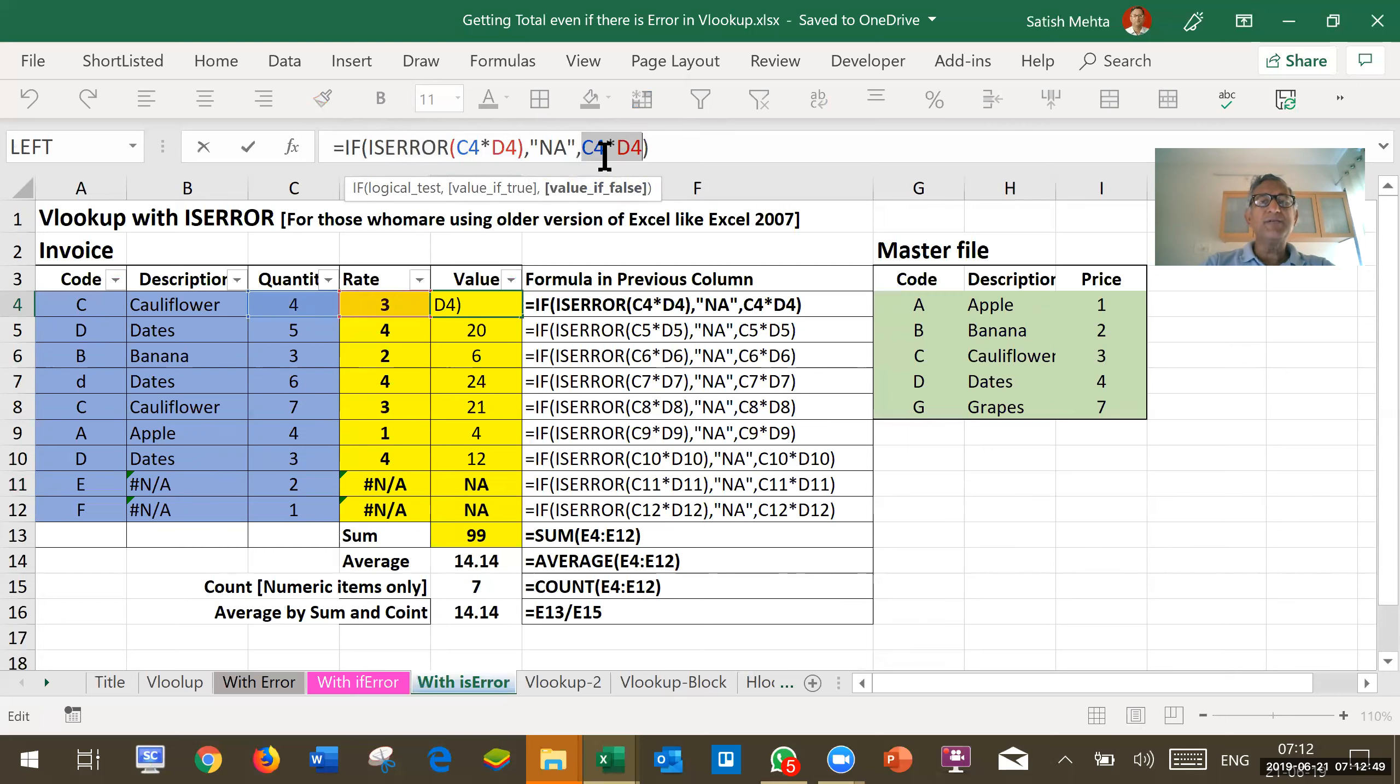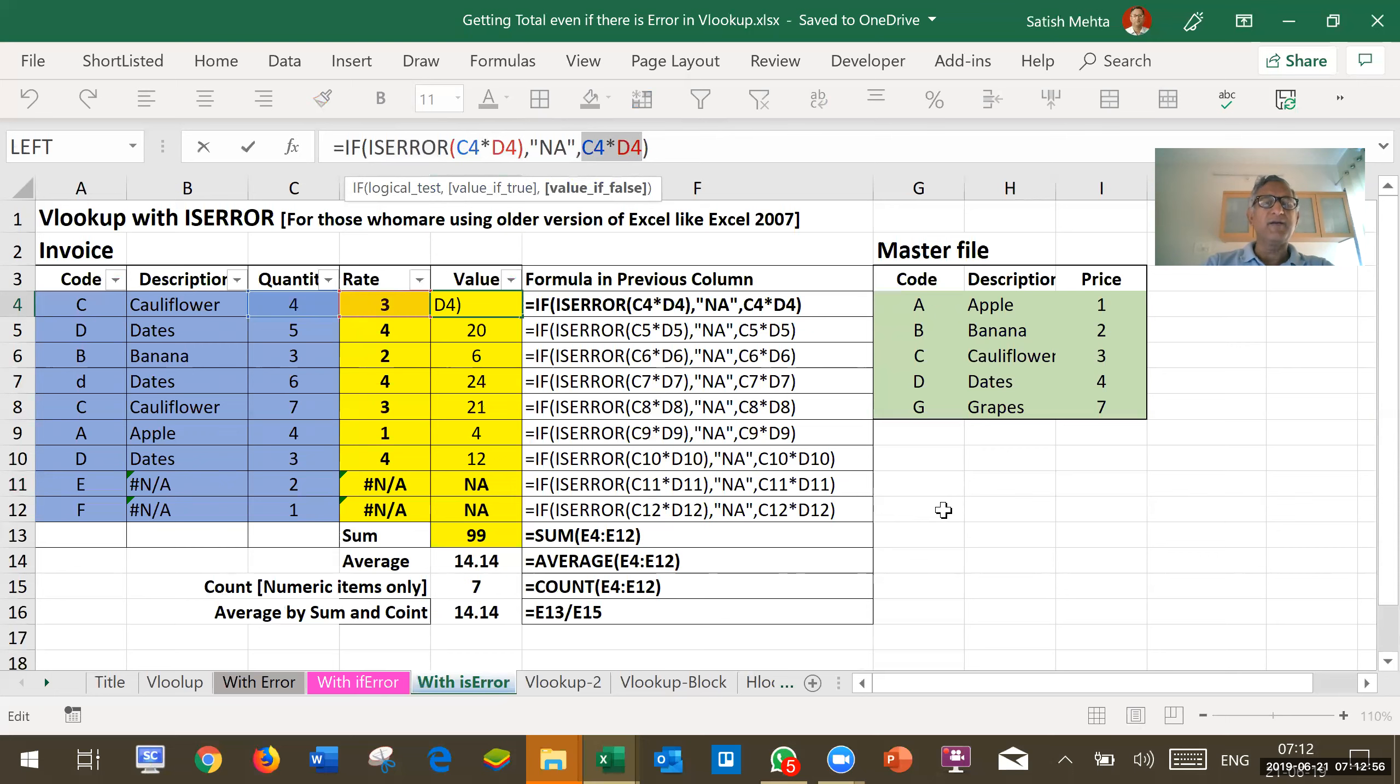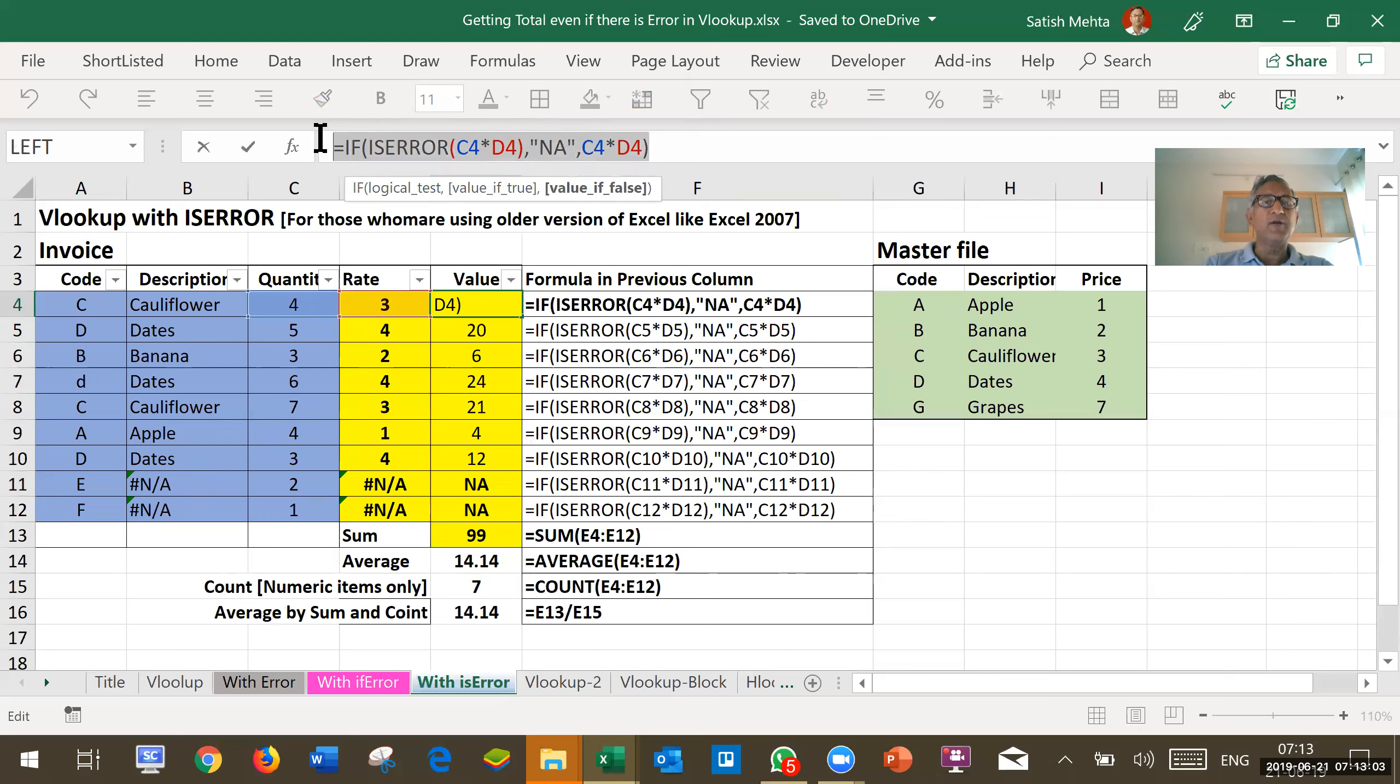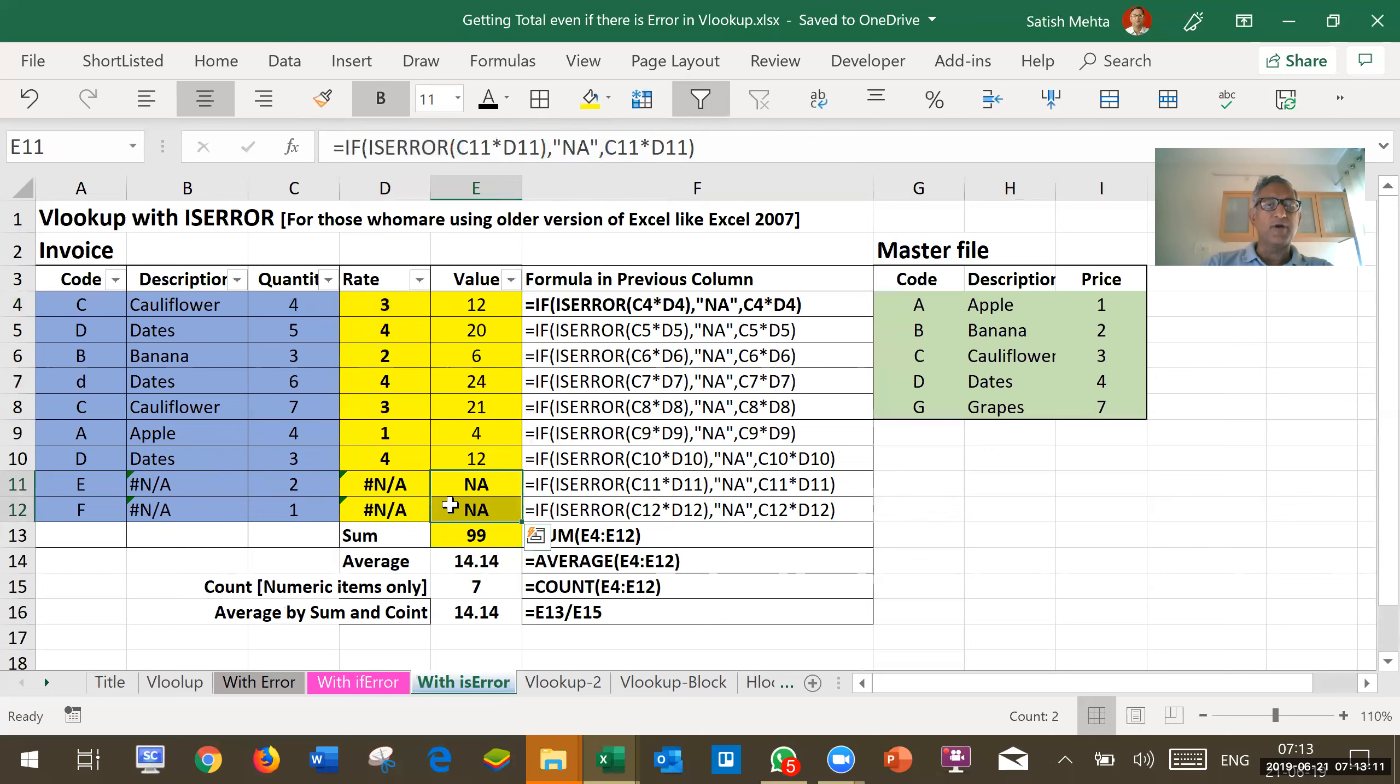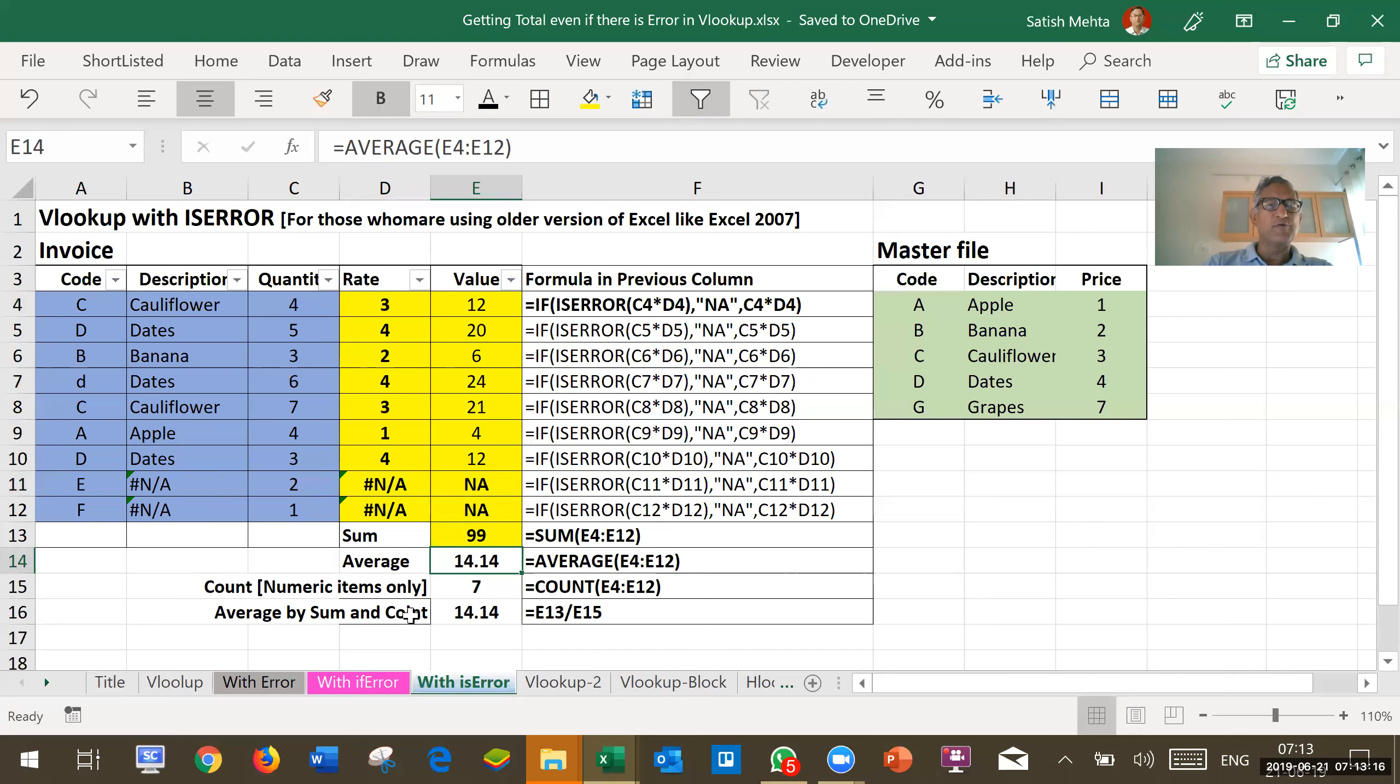So the disadvantage here is that multiplication formula we have to put twice, which is a minor concern. But if we are using old version of Excel, then we have to do with this little longer formula. With this formula, these two outputs are converted to not available and sum and average is also calculated correctly.